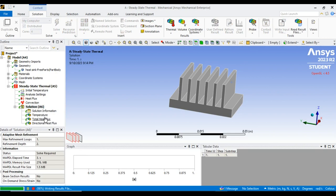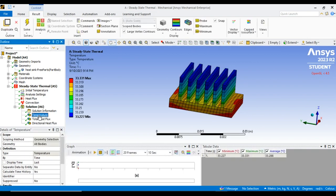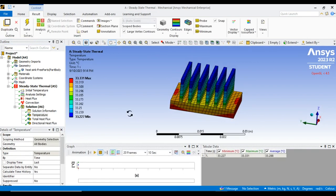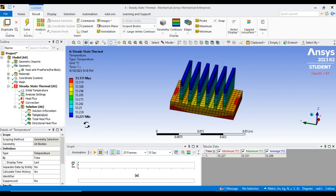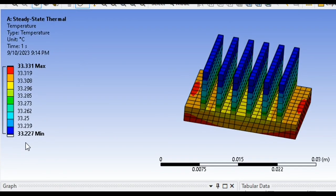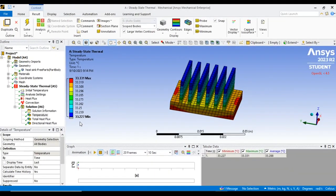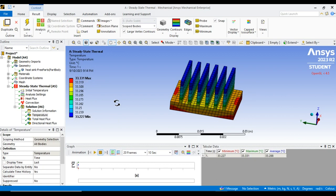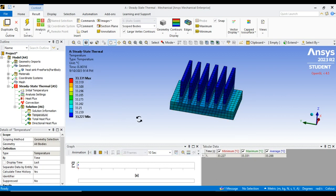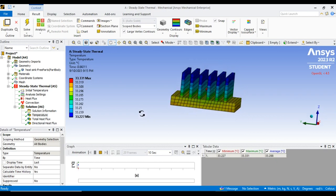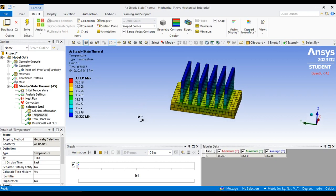We applied the boundary conditions and requested temperature, total heat flux, and directional heat flux results. The first result is temperature. This is the temperature distribution obtained. Since this is steady-state thermal, there is a small change in temperature — the range is from 33.2272 to 33.331°C, a very small decimal change.